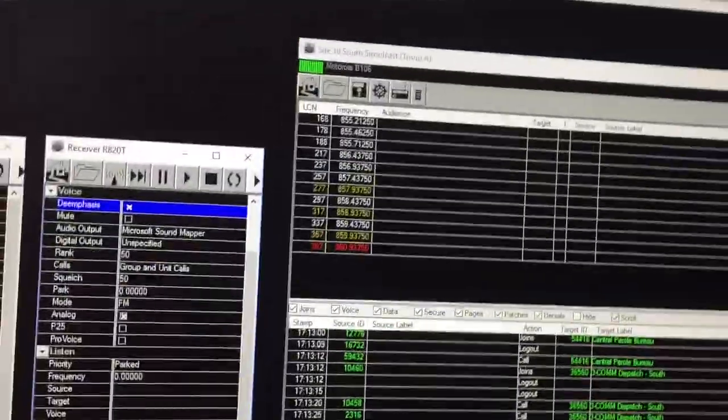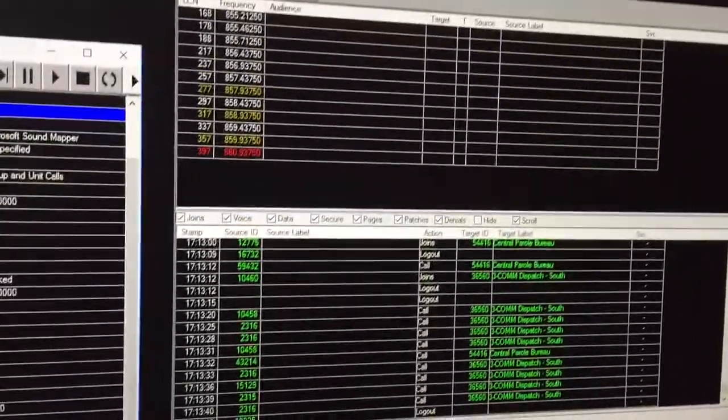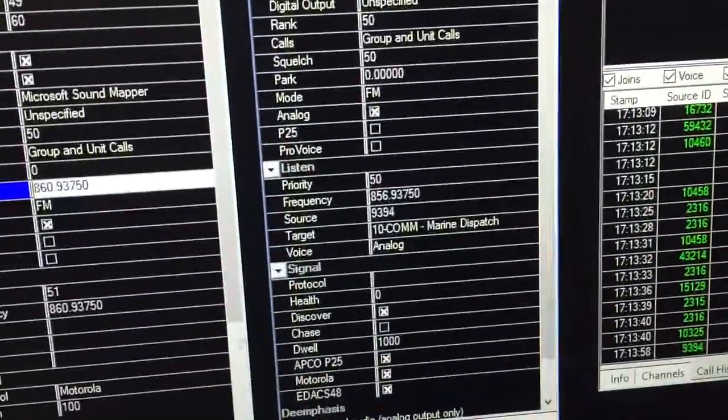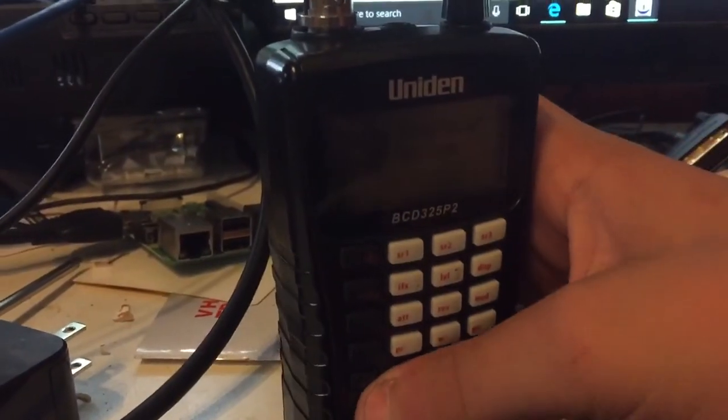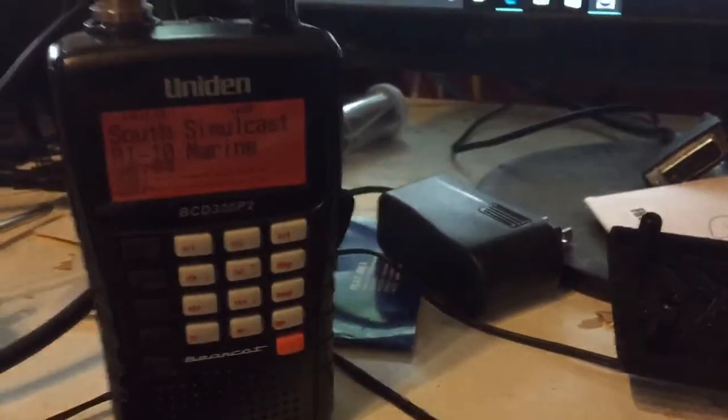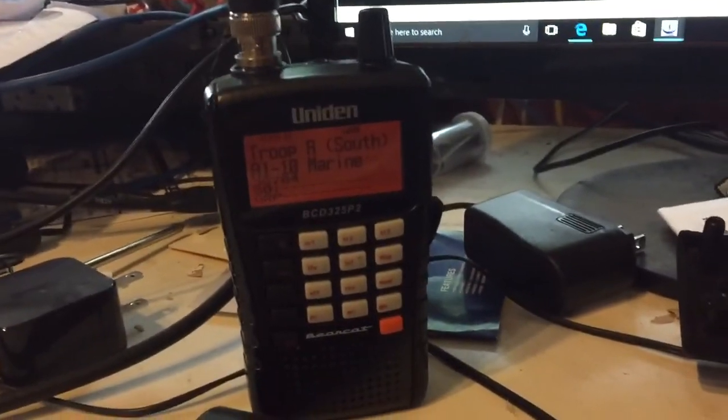So things aren't too busy right now, but eventually you'll hear something. Let's see if my scanner can see, there we go, and this is my scanner, which is a trunking scanner. So it doesn't receive everything.